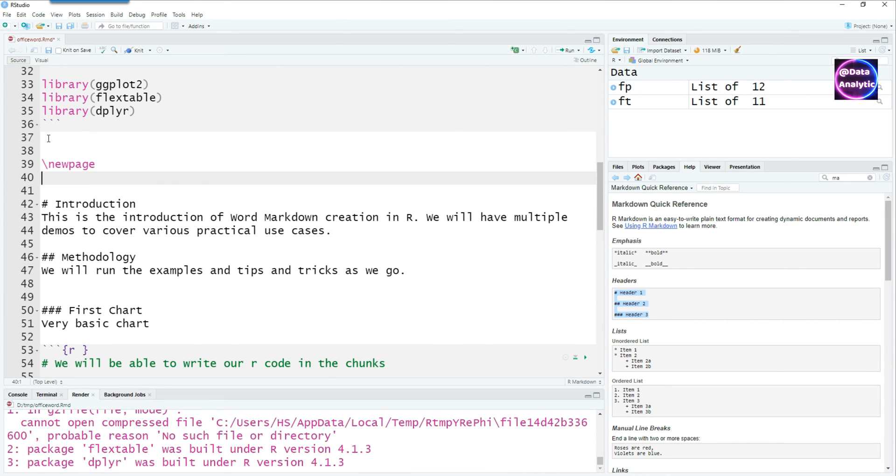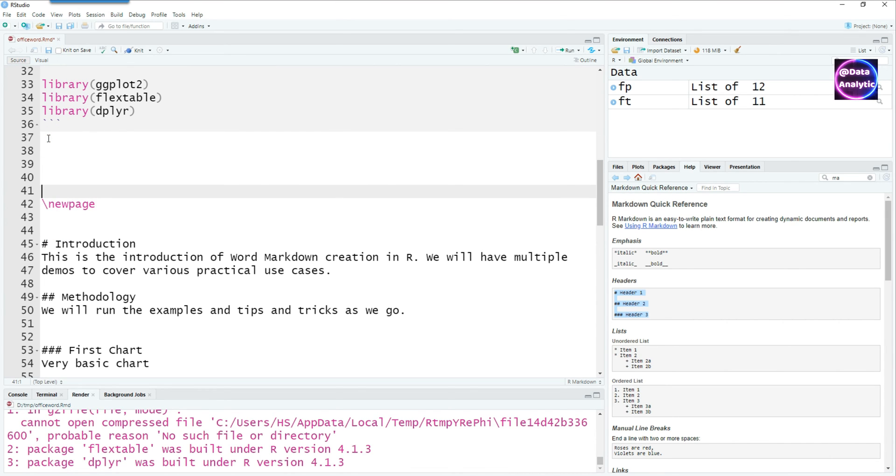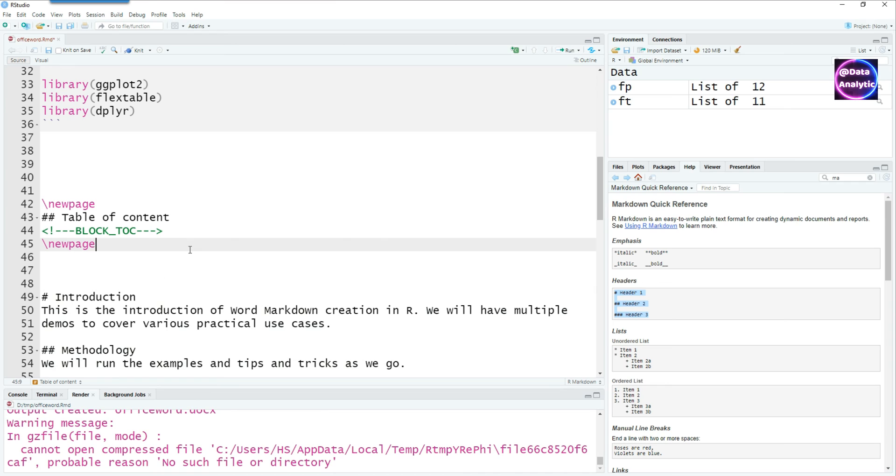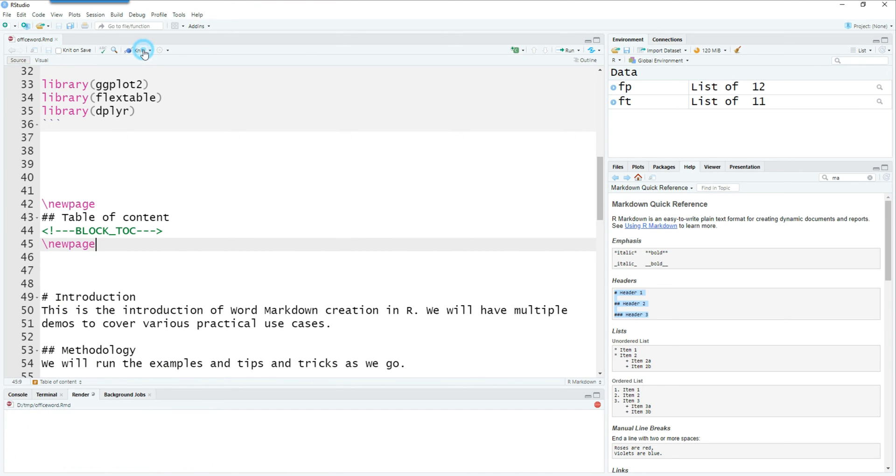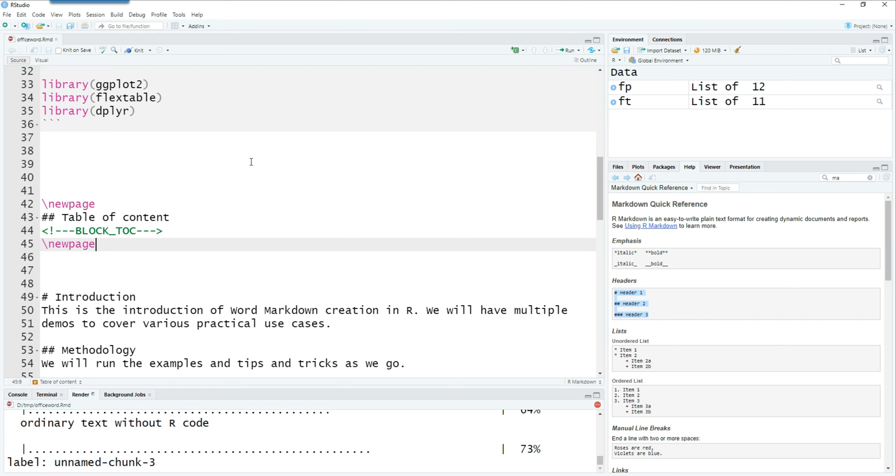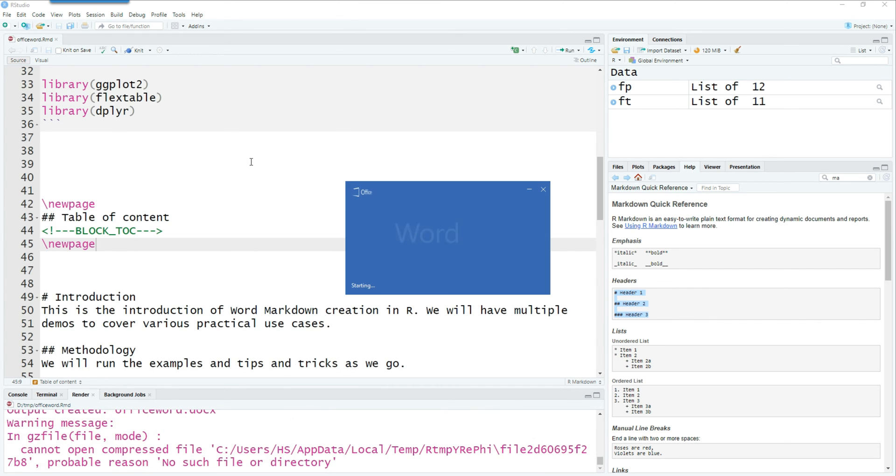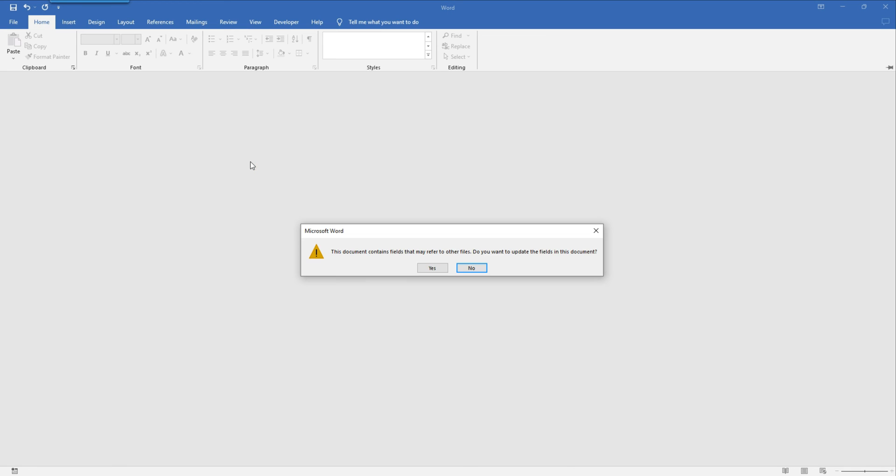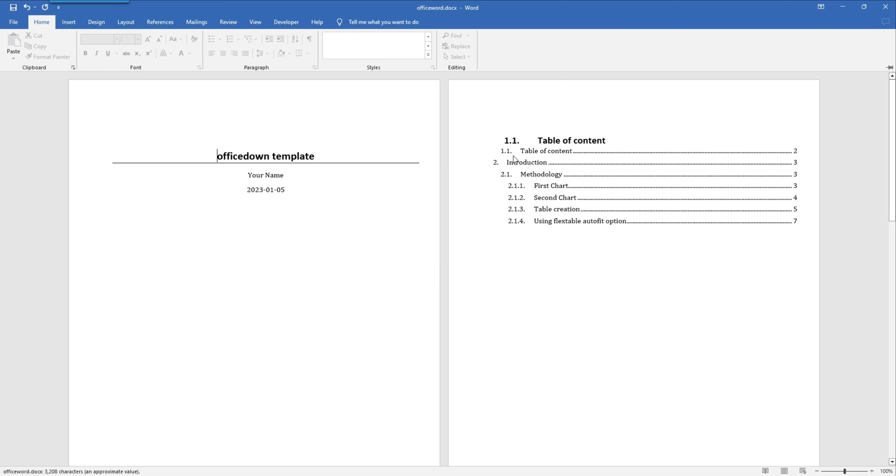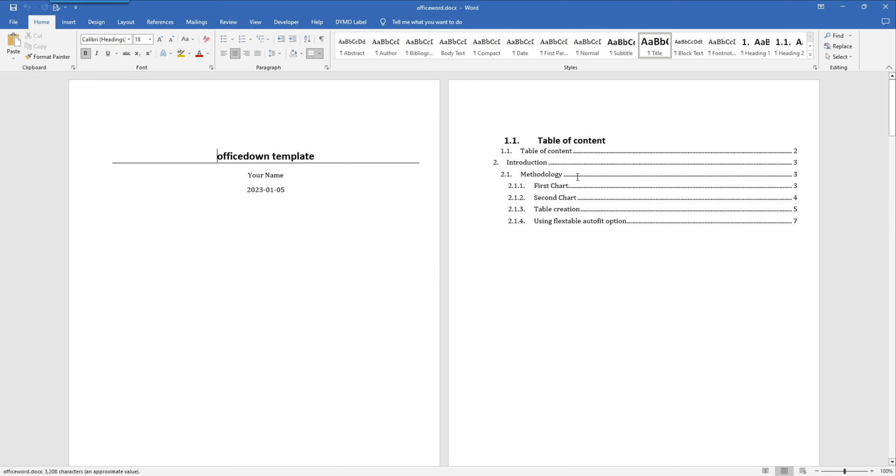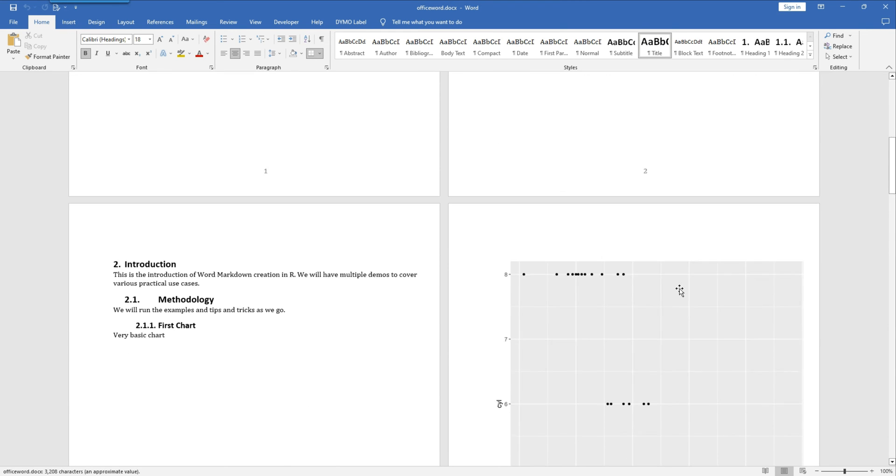Now let's try to introduce a table of contents at the top of the page. We will have a brand new page first by using the backslash new page command and then under that we have the command for creating the table of contents which is called block underscore talk. If I knit it you would see that we have a table of contents in a brand new page.